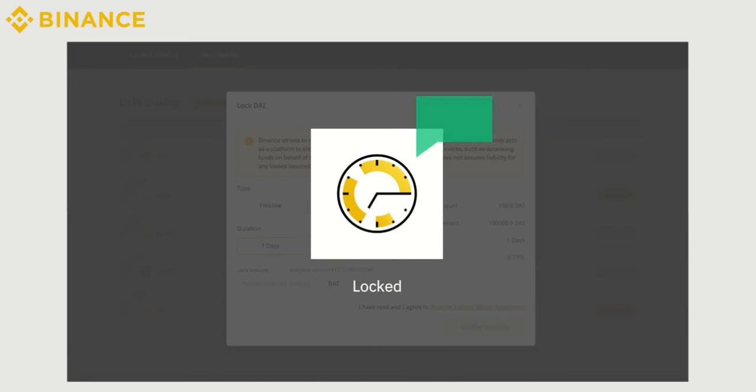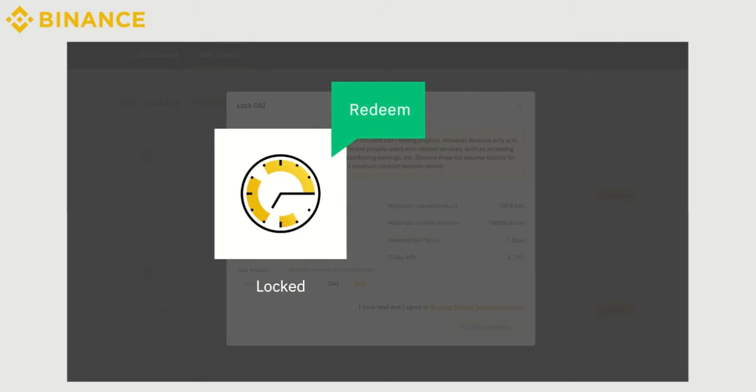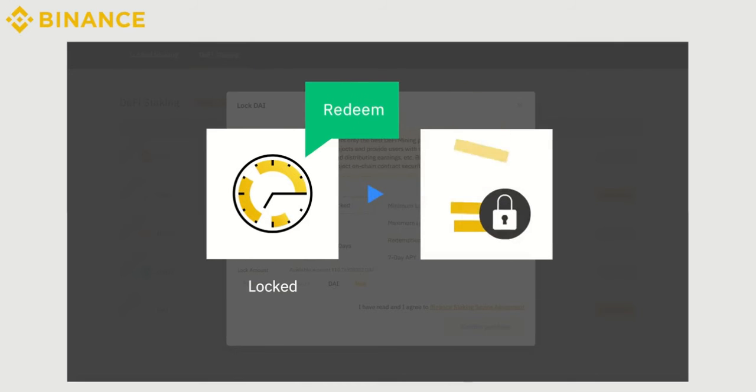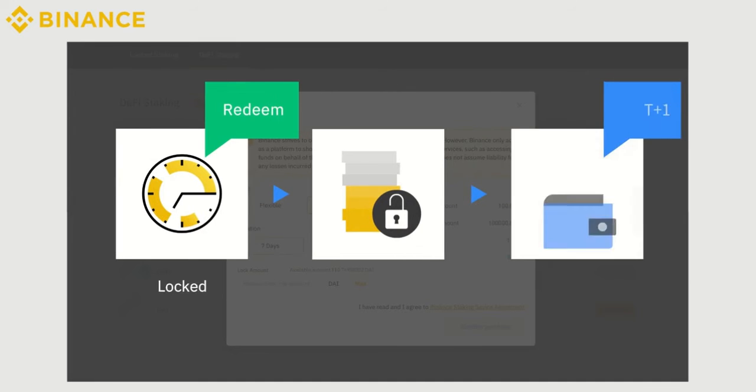You can still redeem your assets at any time you wish before the end of the locked duration, but you won't receive any interest generated over your staking period. Your staked assets will be unlocked and returned to your Spot Wallet the following day.